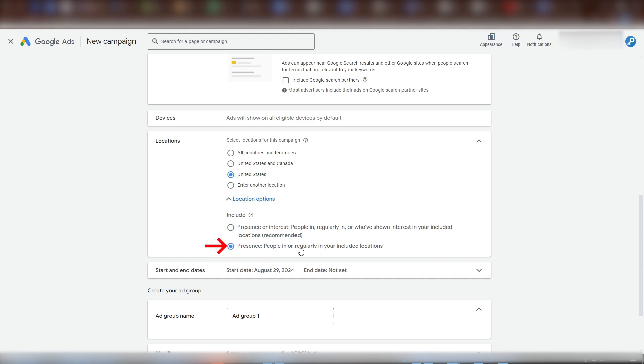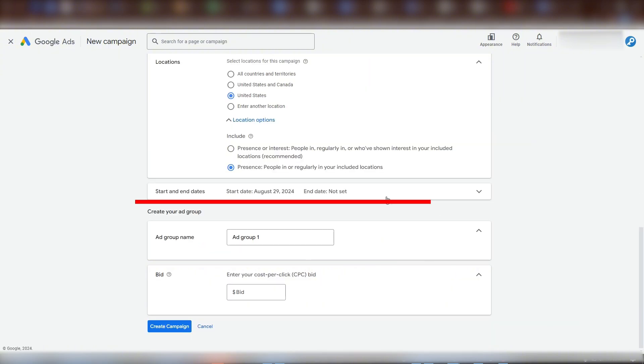For start and end dates, you can set the dates your campaign will be active for. I'll just leave it as it is starting today and having no end date.